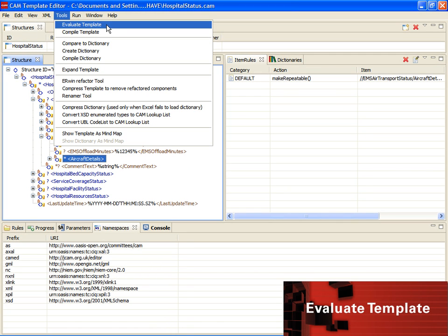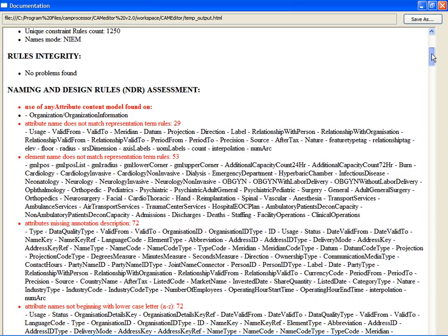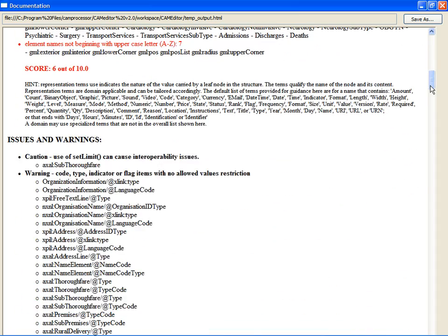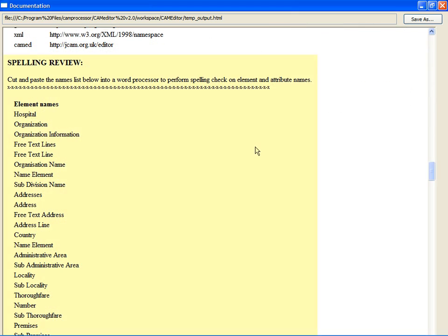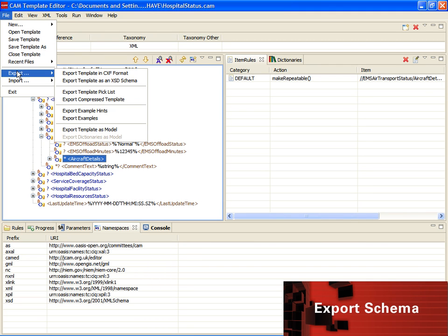Now we can begin our authoring review using the template evaluation tool. The tool generates an exchange report that highlights the statistics of the exchange, the exchange naming and design rules, any exchange issues and warnings, and finally an exchange spelling review. This report allows developers to fine-tune the exchange details and ensure that the desired exchange quality is achieved.